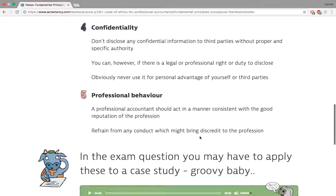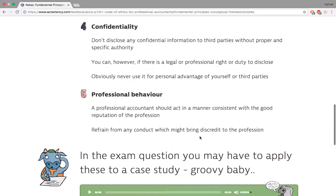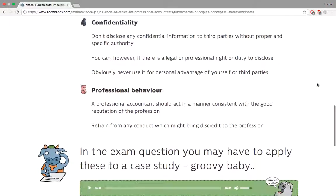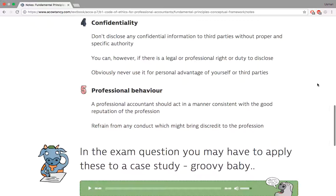Confidentiality means you do not disclose any information that your client doesn't want you to disclose. In exam questions, you may have to apply these principles to a case study.